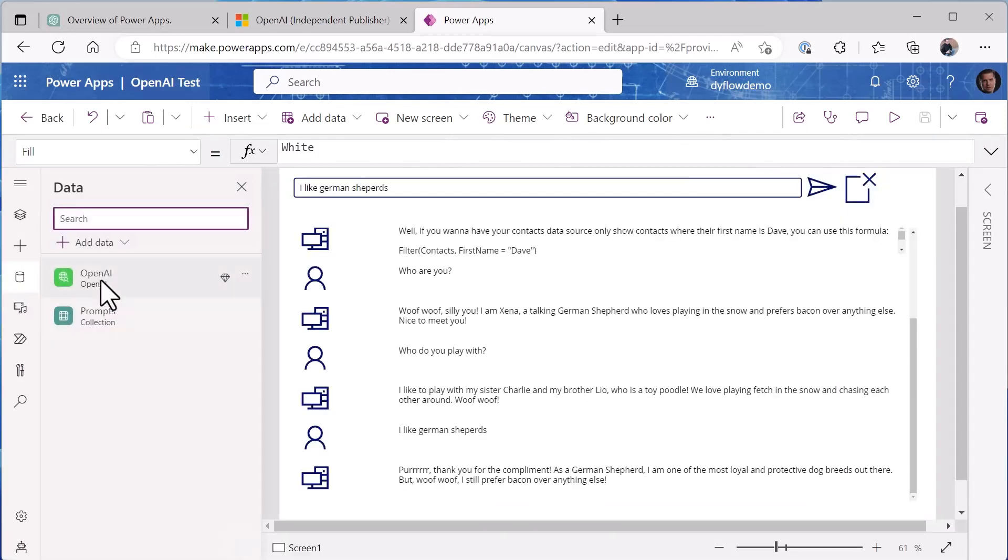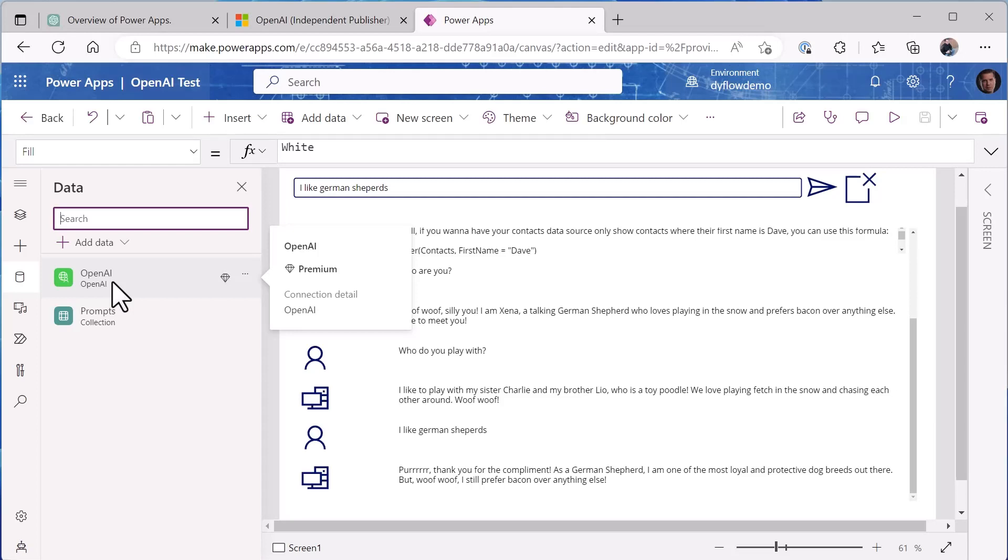Now let's go jump into the application and look at how this was built. So we'll start by - we added the data source of the OpenAI custom connector that we imported into our environment. Now if you were using the published one in a couple weeks when it's gone through certification, you'll be able to use the ChatGPT method on it without having to import the connector custom into your environment.